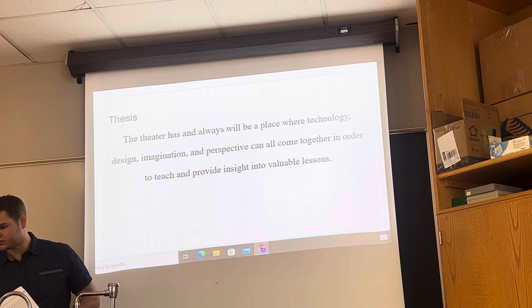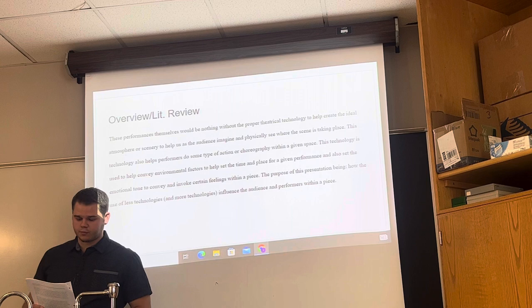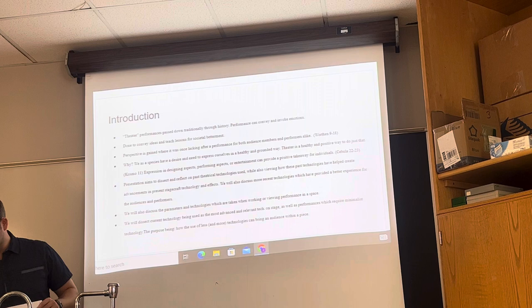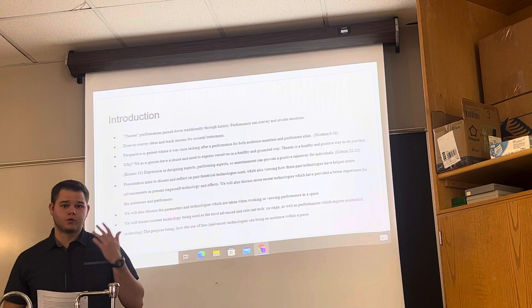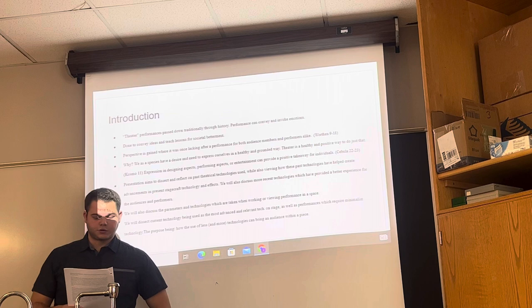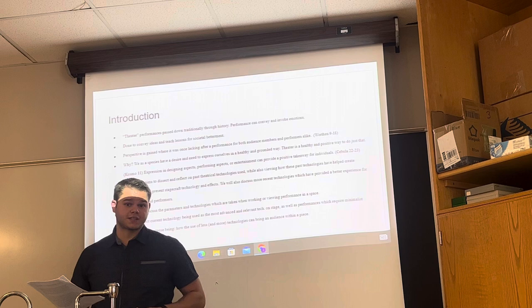A brief look at my overview and literature review: the plan is to talk about the advancements that were made from precursor technologies to technologies that we use today. All these slides will be provided if you'd like to read them further, but I'm just going to touch on them briefly. The presentation is to dissect and reflect on past theatrical technologies used while also providing insight on how these technologies have helped create advancements in current technologies we use.